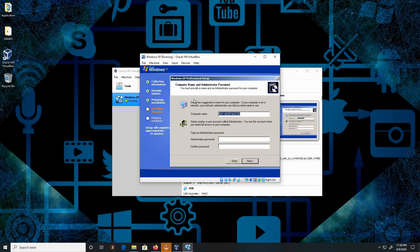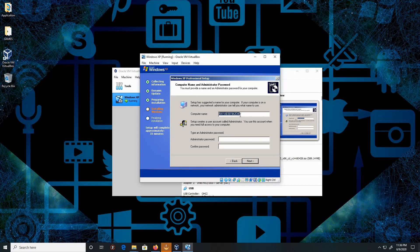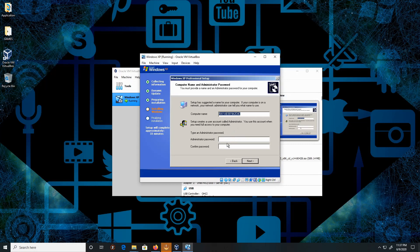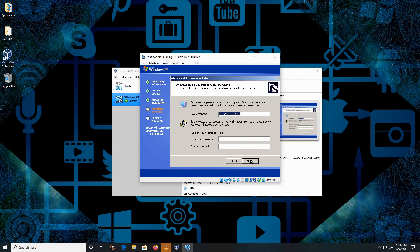Now for the computer name, I'm going to leave it as default. If you desire, you can change the computer name. Same goes with the administrator password. If you choose to create one is up to you. For this video demonstration, I'm not going to add or create an administrator password. Click Next.